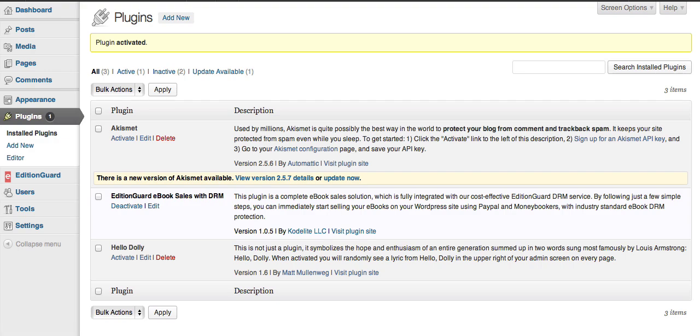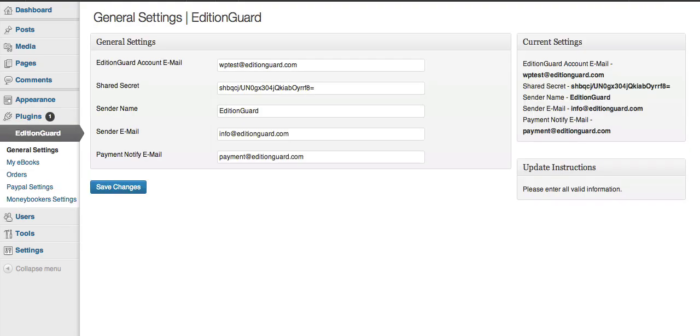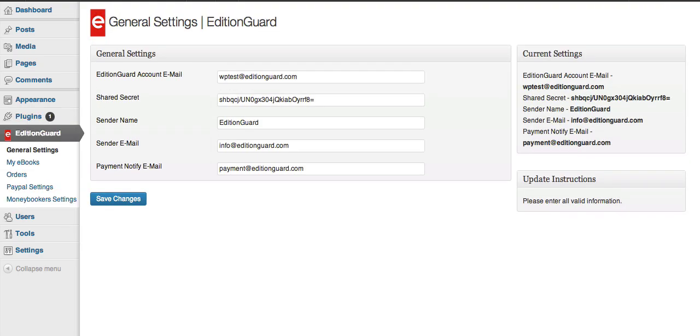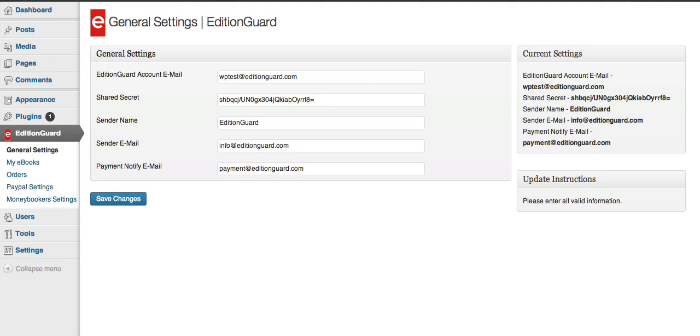Now that we've installed the plugin, we need to configure it. So go to the new EditionGuard menu and click General Settings. You come to a page with five different fields. The first, the EditionGuard account email, the second, Shared Secret. And there's also three email settings. The first two you actually get from your EditionGuard account page, which is the email address and the Shared Secret. Simply copy and paste those in there.